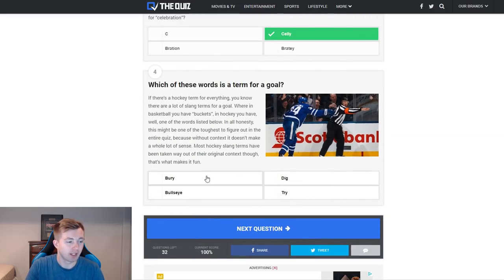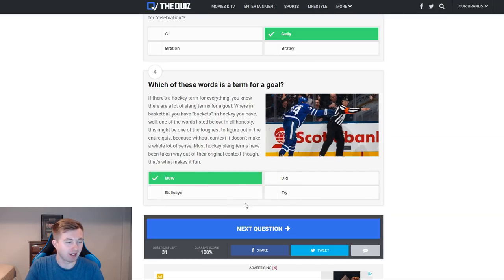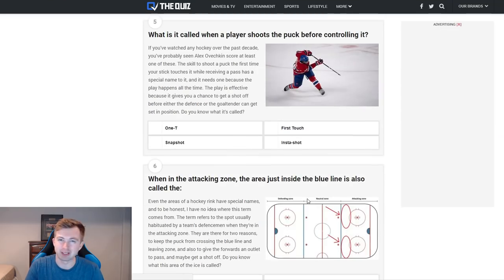Which of these words is a term for a goal? Bury — I'm guessing that's berry — bullseye, dig, and try. I think it's bury, you know, like bury a puck in the back of the net. And we got it right. Okay, that one threw me a bit — I thought maybe it could have been bullseye, but I don't really know who says bullseye.